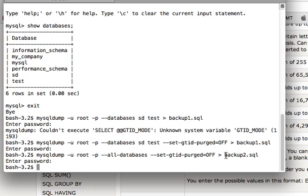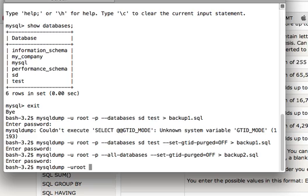Okay, so now two things done. Third thing, what if you want to create backup of one particular table of one database? So how will we do that? For this we will write again mysqldump, again my username dash p for password. Now we will not write dash dash databases because we are not going to create backup of multiple databases. We will simply write the name of our database first, my_company, and then the name of the table which is person.